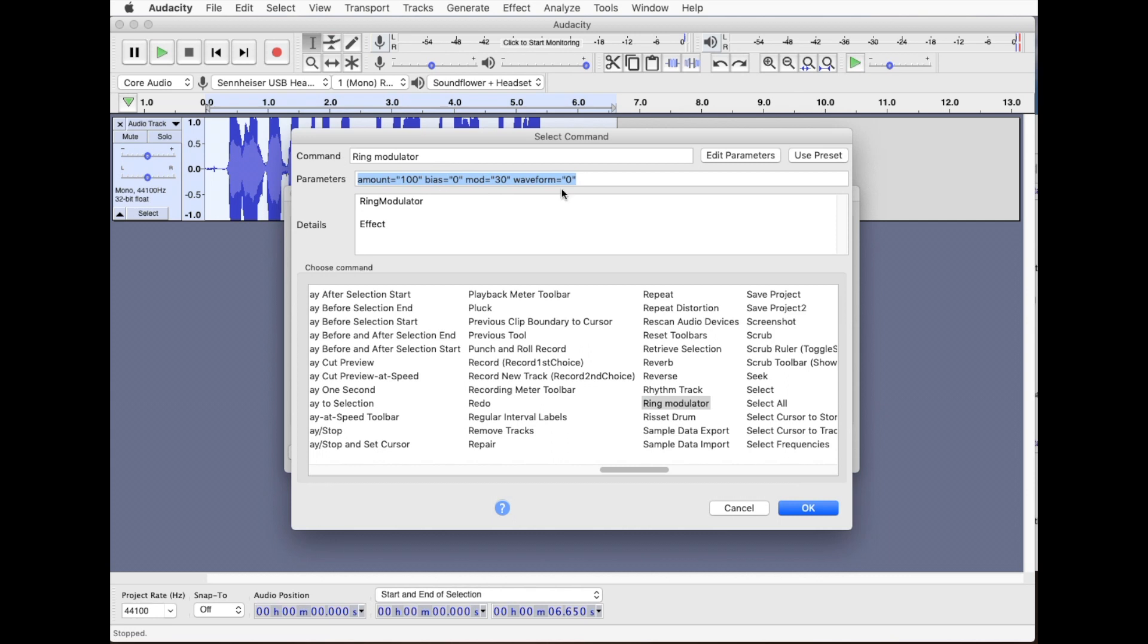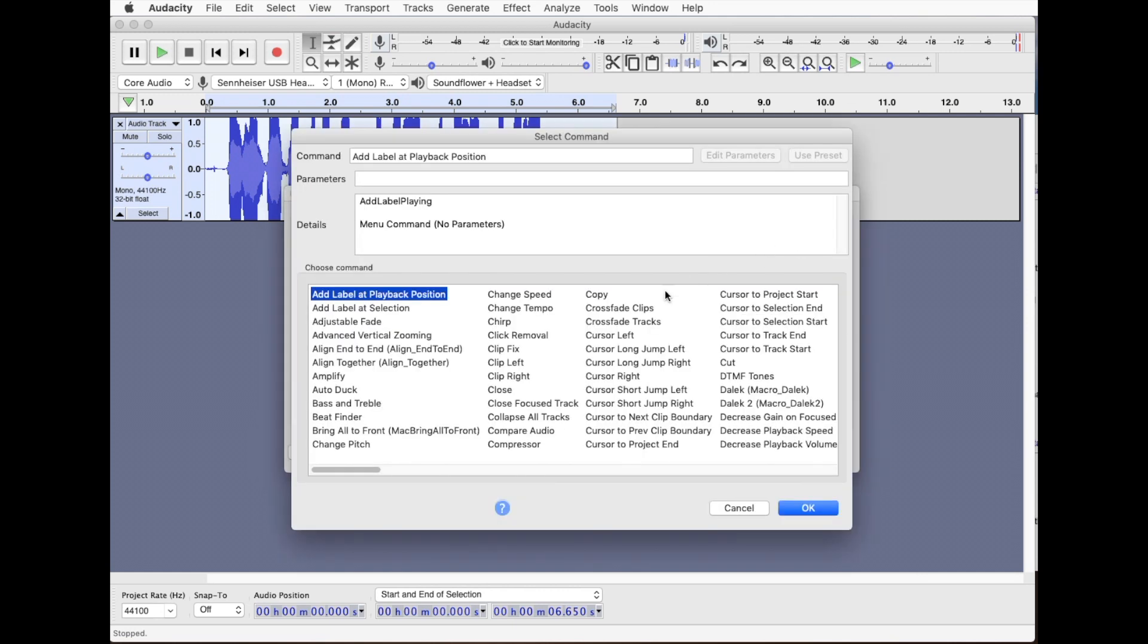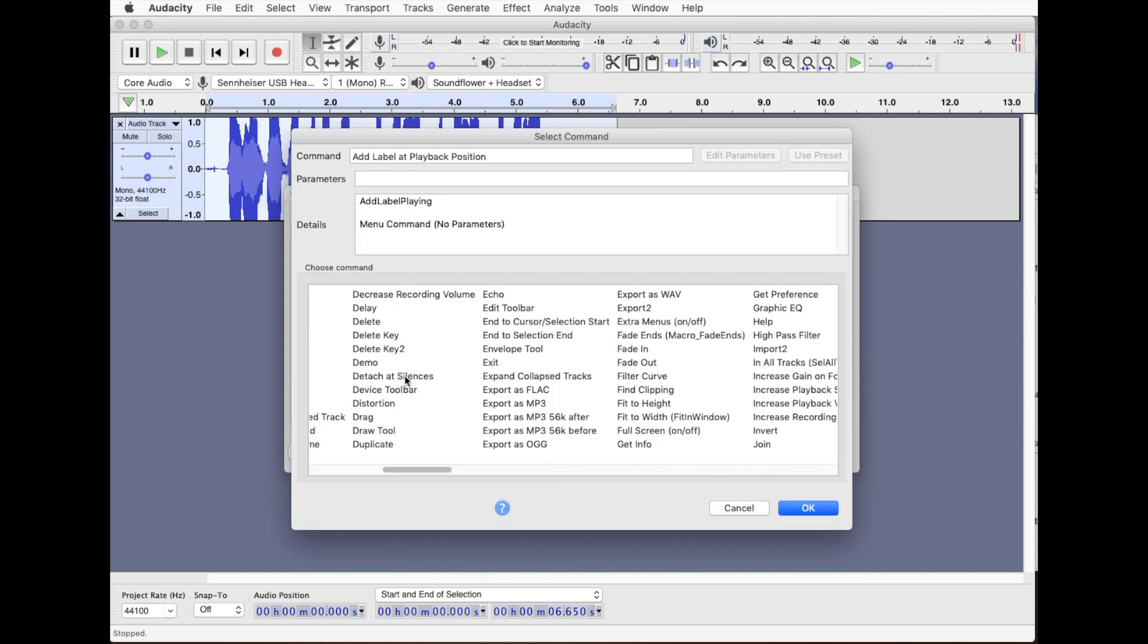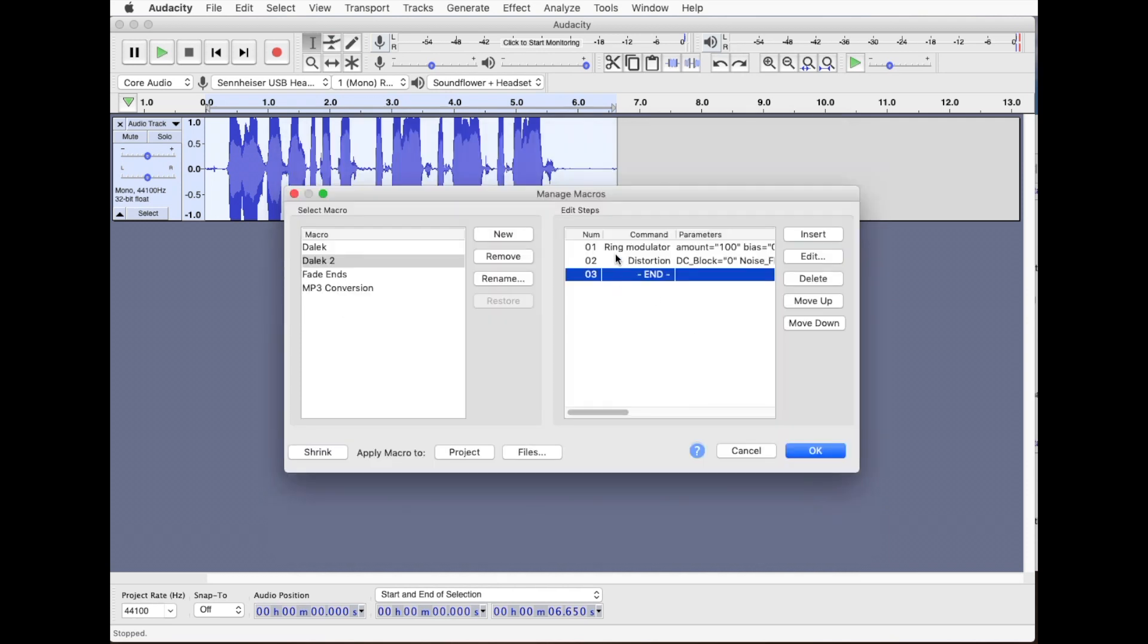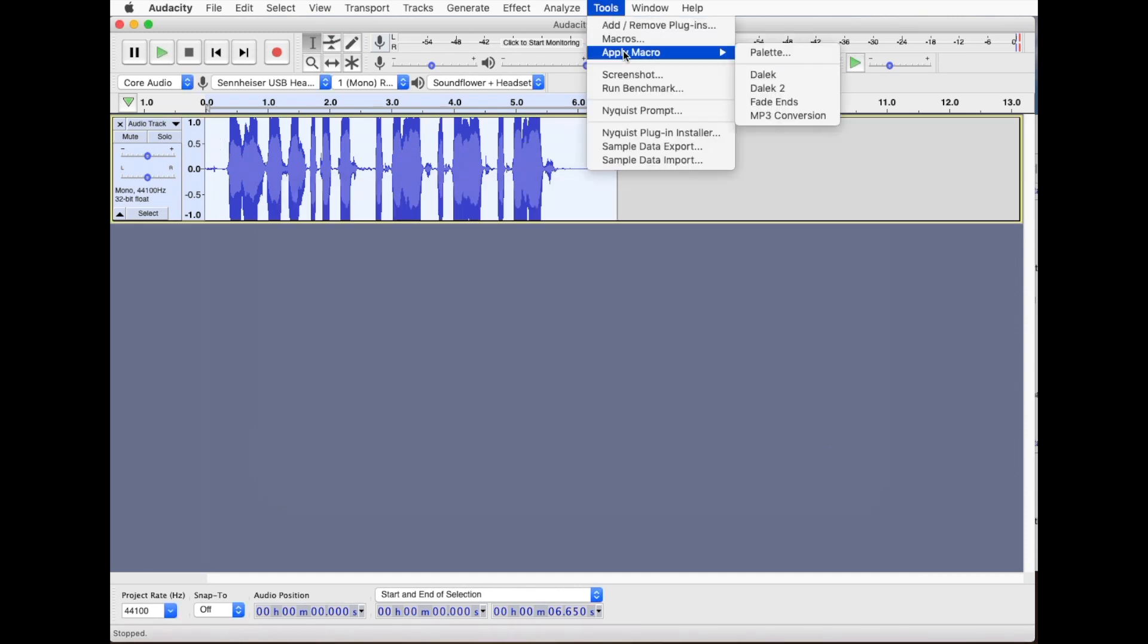And then we want to insert another step which is distortion and again it's selected all the parameters that we used before so we add that in. And then we can do okay. And now if we select this waveform, go to tools, apply macro, Dalek 2.